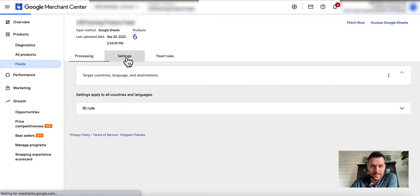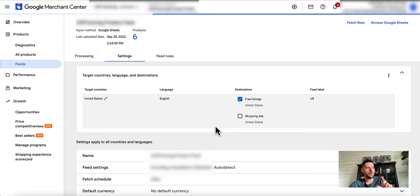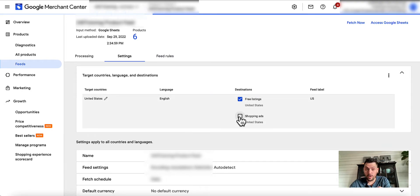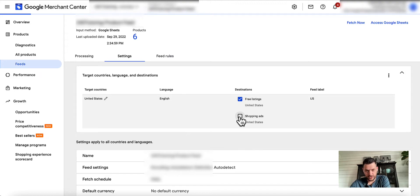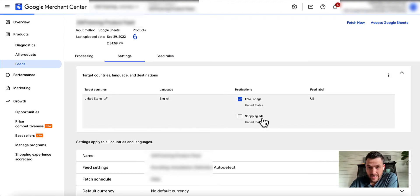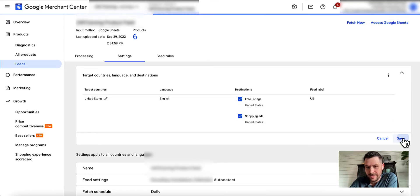Then what you got to do is make sure that you actually opted into Shopping Ads as well. Now I think when you first enable shopping ads this might be automatically done. For the sake of this video I wanted to select this for you. So you go into Settings within your feed and you click the Shopping Ads and then you save it.